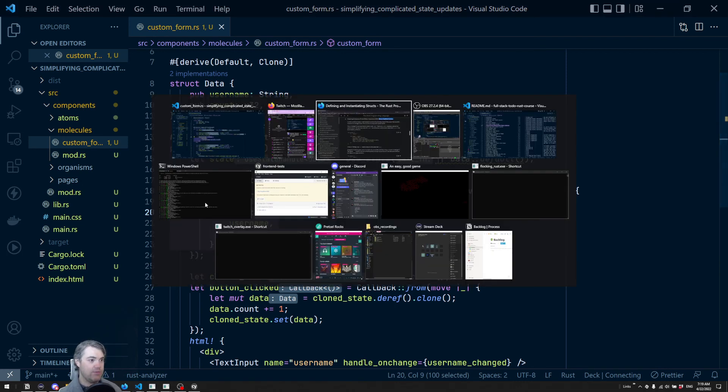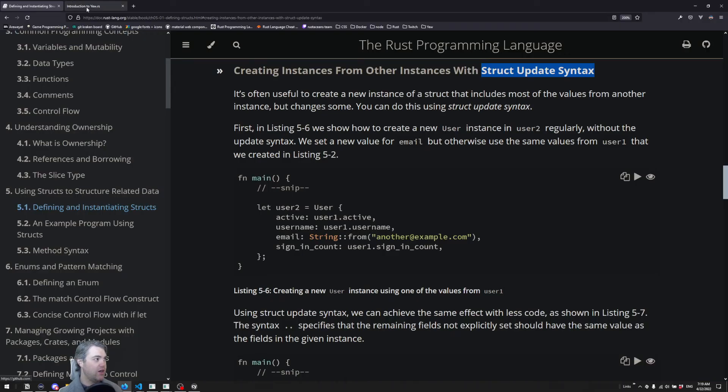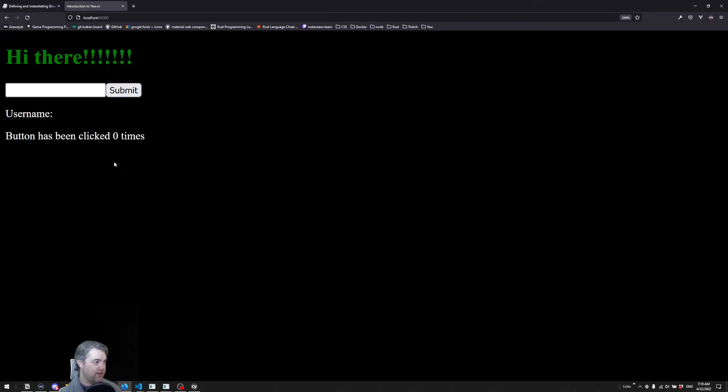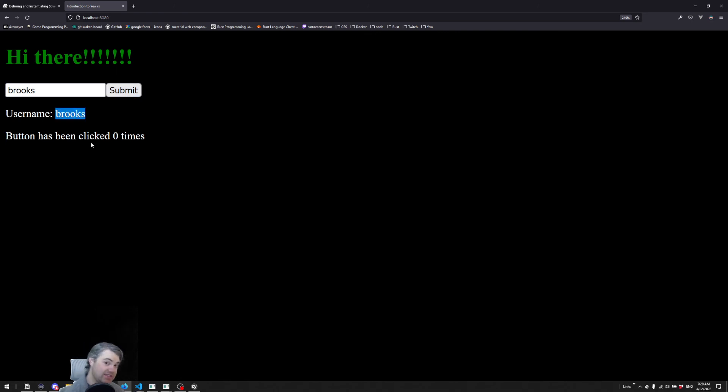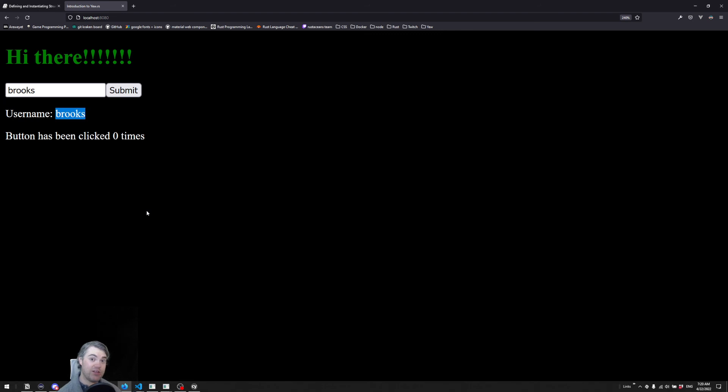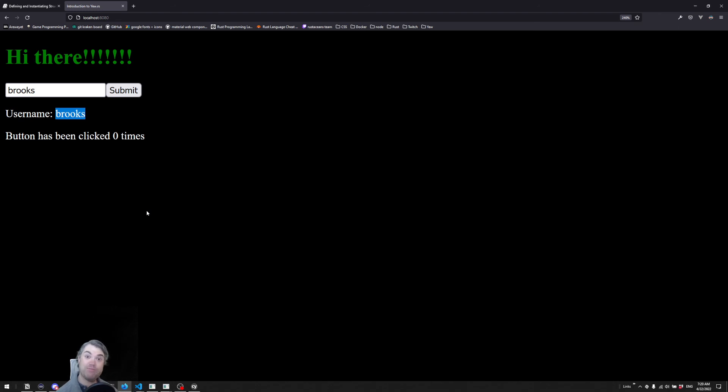Let's come back to our view here and just make sure that things are still working. So if I just say our username, Brooks, that is still updating state. So anyways, that's what I wanted to show you. Thanks once again, Nikolay for the suggestion. And happy coding. See you next video. Bye.